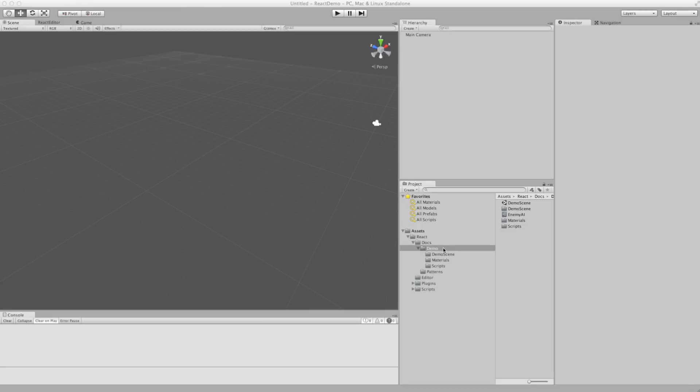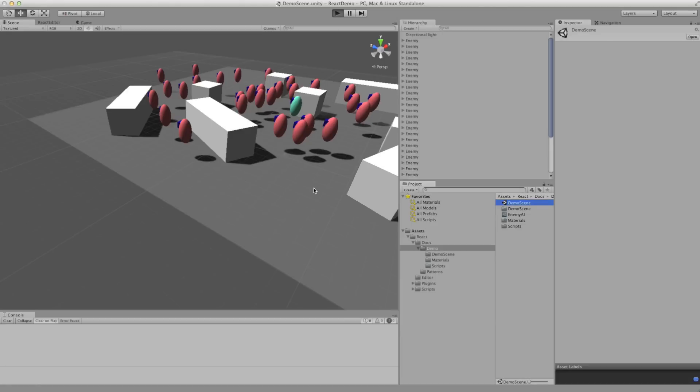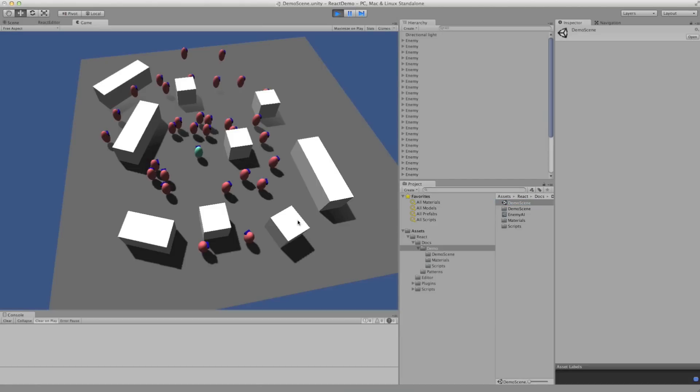Once you've imported the package, you'll see there's a demo scene included. Let's press play and I'll explain what it does.